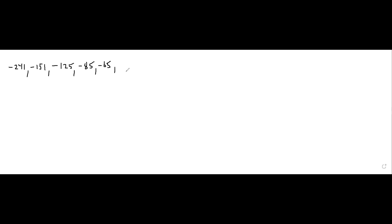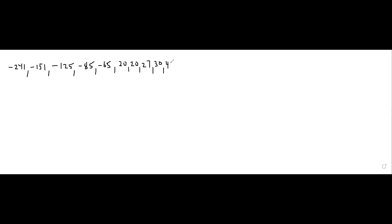That looks like all the negatives. Then I have a pair of 20s. Now the positive elements: 20s, then 27 — almost missed that — then 30, then 41. This annoying part sometimes takes a while, but little by little we're getting closer to the end. Then 80, then 105.